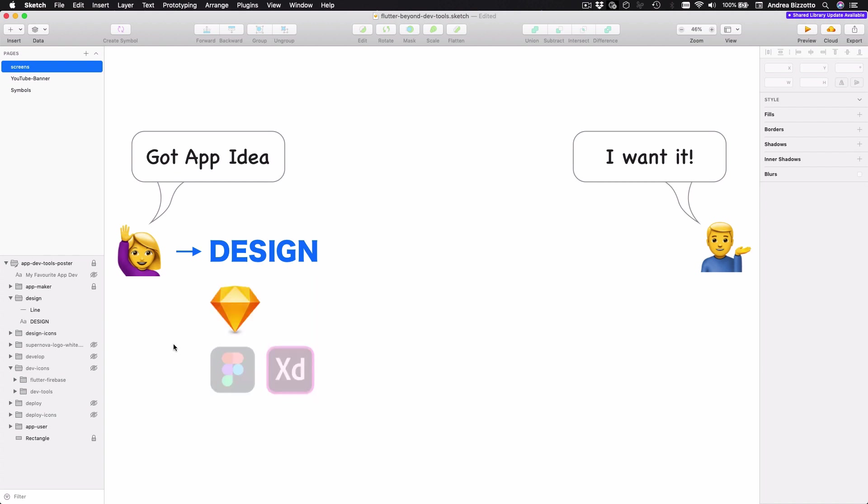And personally, I've been using Sketch for the last few years and I'm very happy with it. But of course, there are also other tools like Figma or Adobe XD. And while I have not used them personally and I can't speak for them, they are becoming very popular design tools.